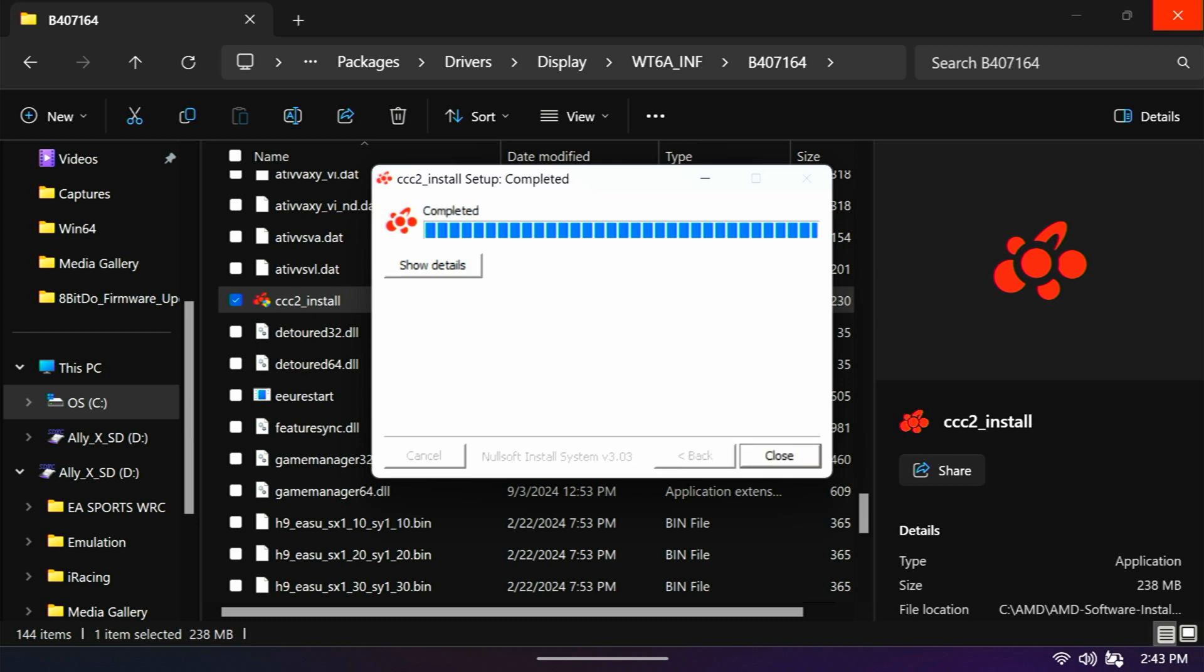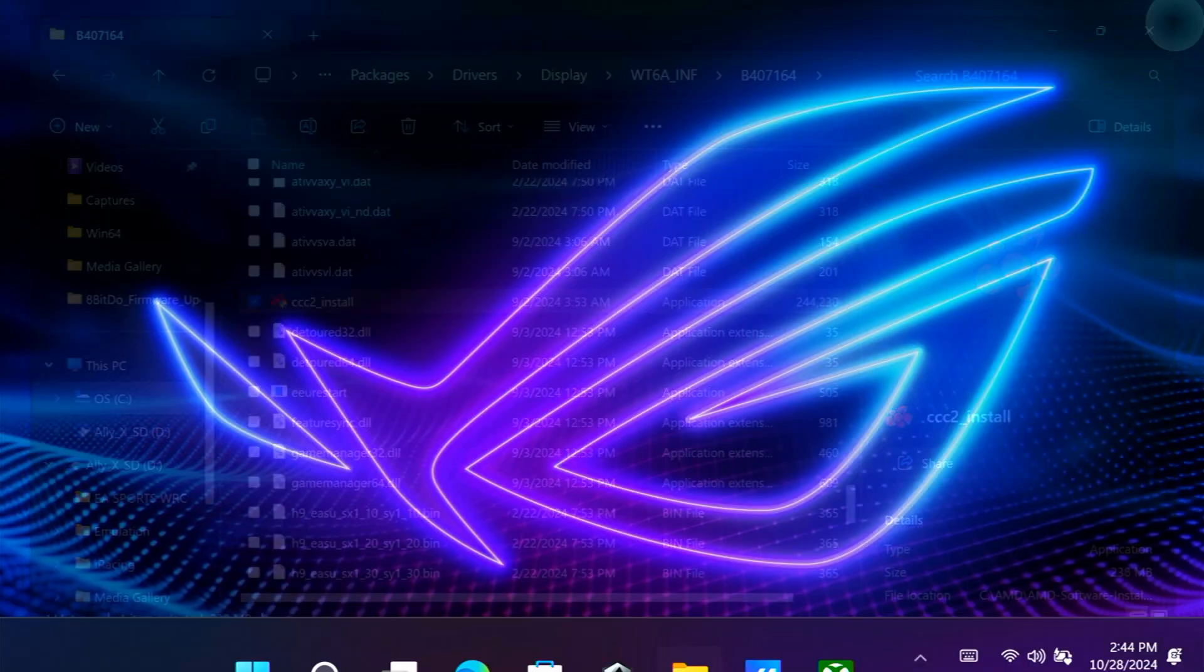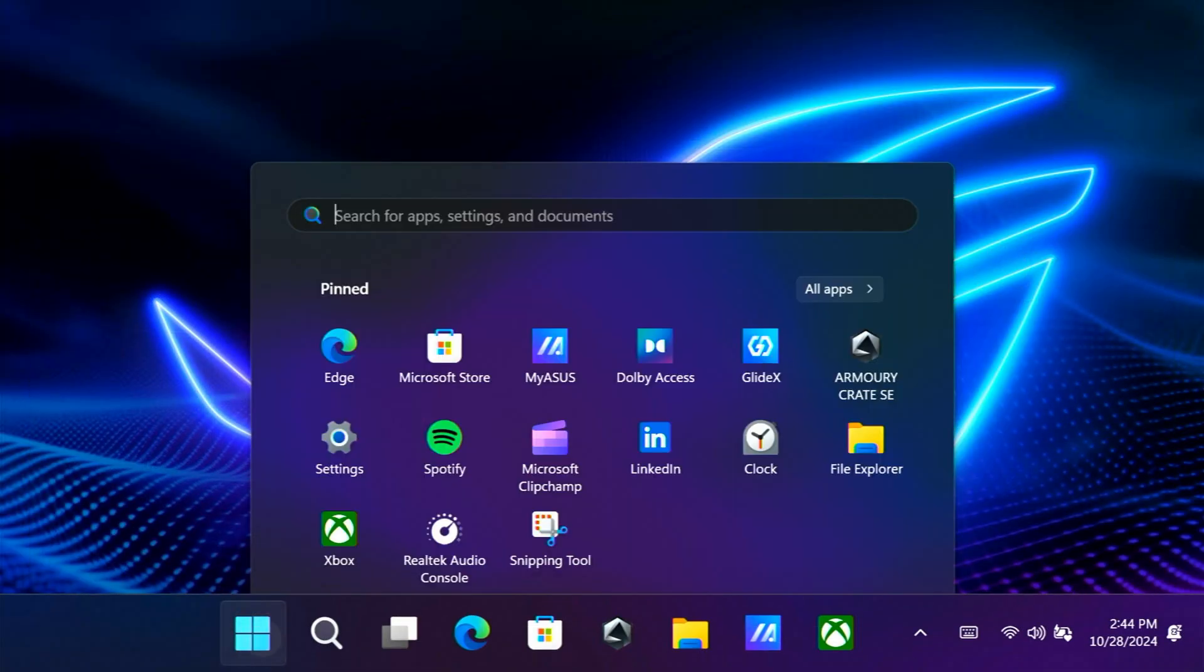All right. Once that is done, you can close that out. And then what I would do at this point is just go ahead and restart your computer.